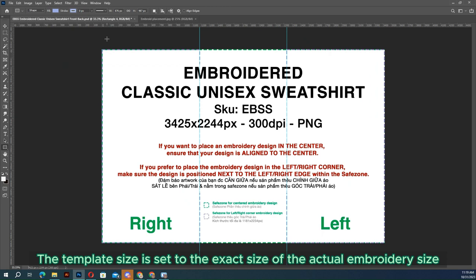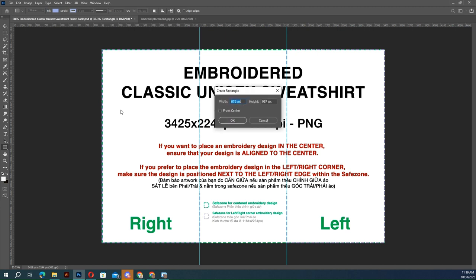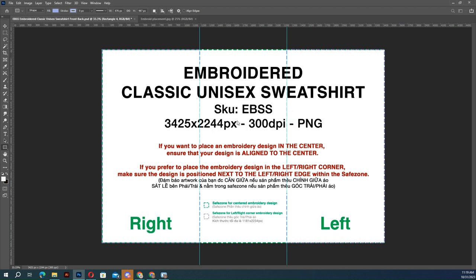The template size is set to the exact size of the actual embroidery area, so you can draw an embroidery area with your preferred size. Select the custom shape tool, left click, then right click to set units to centimeters or inches. Then place and adjust your design within the width and height.